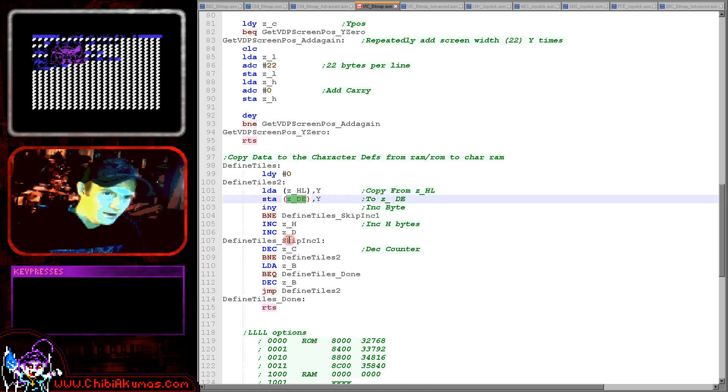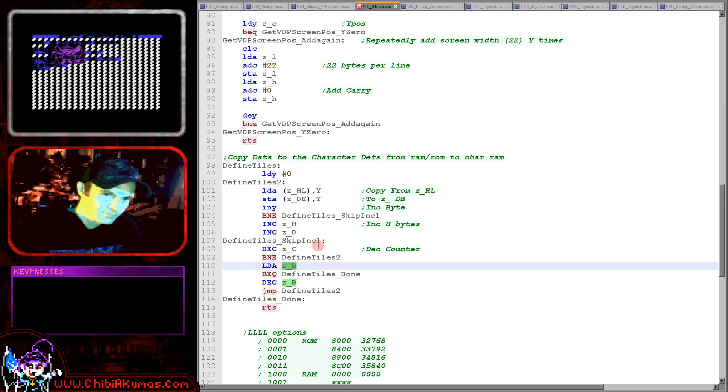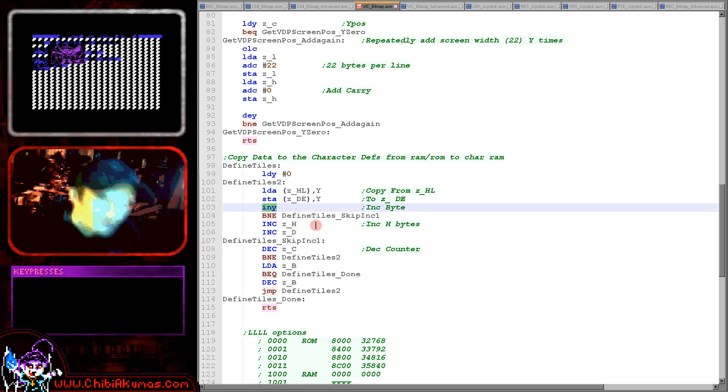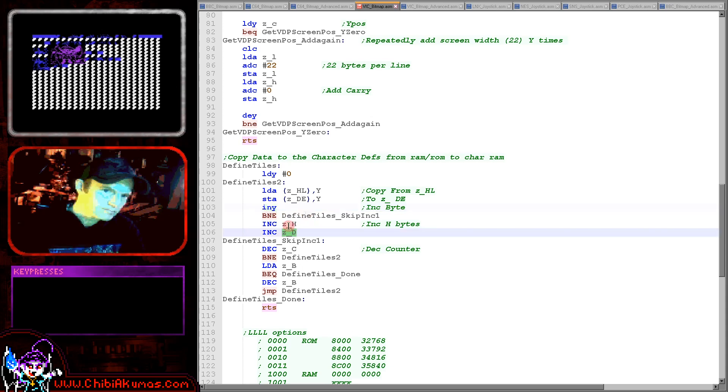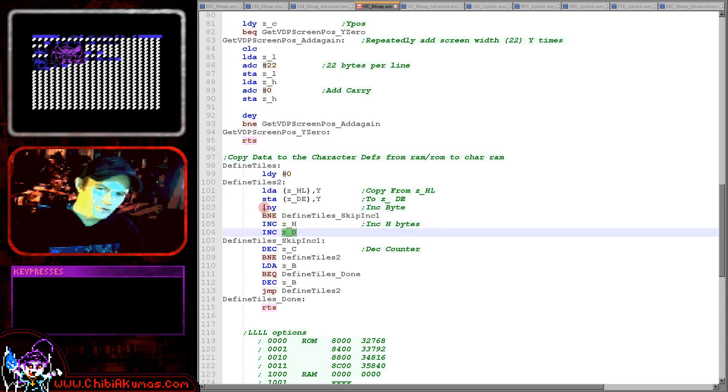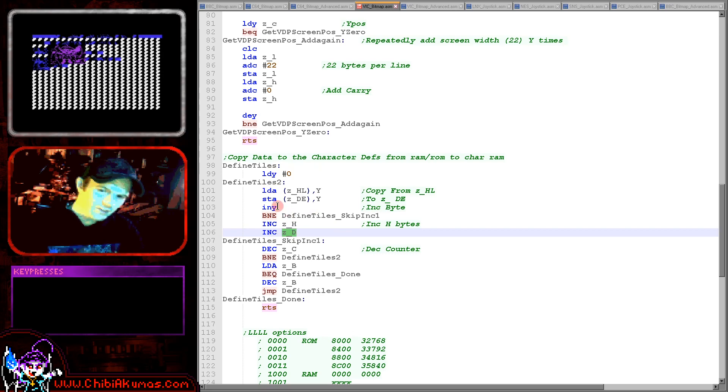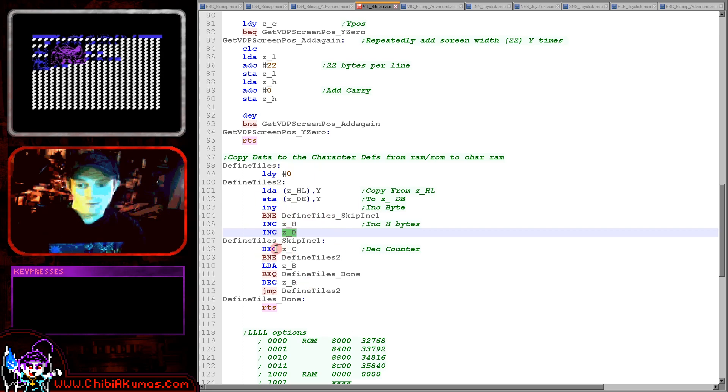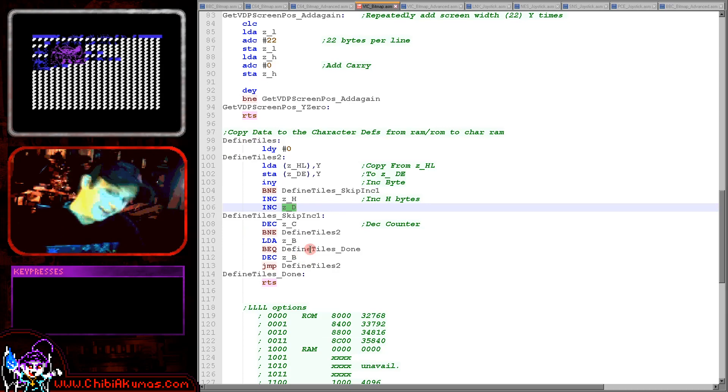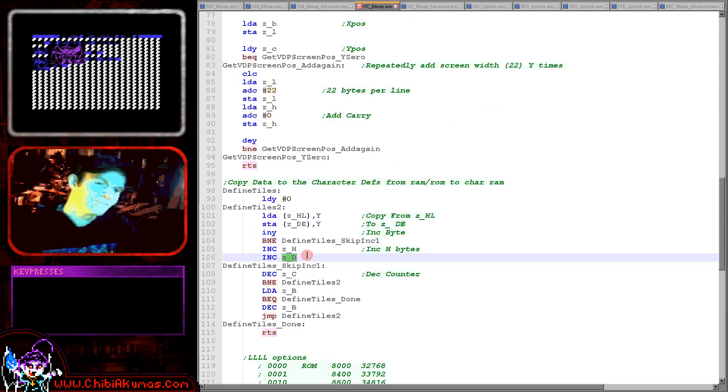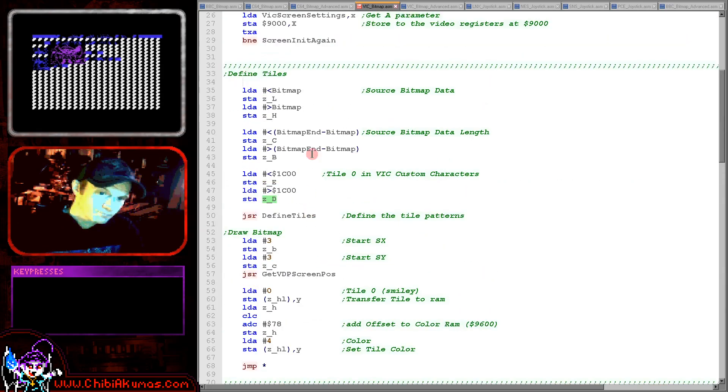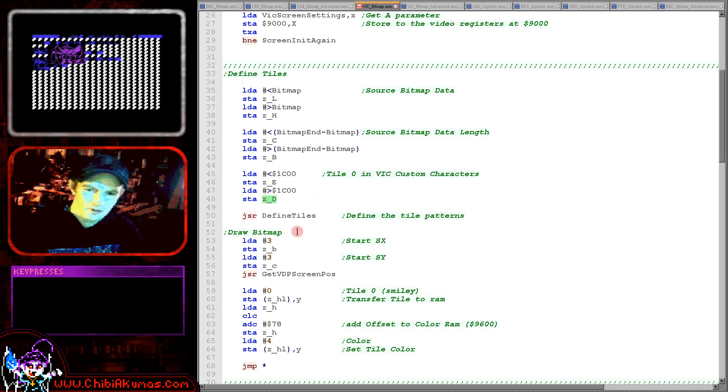So effectively all we've got here is a sort of LDR type command that is just transferring data from HL to DE and doing so until BC becomes zero. So we've just got a loop here. Now you can see here we're using Y as an offset and then once Y reaches zero we're just increasing the top byte of H and D to offset to the next 256 bytes and carrying on as required. Now of course our simple example won't really need that but the next one might.